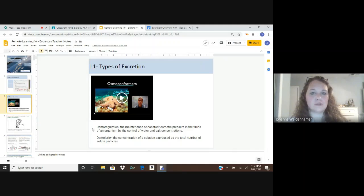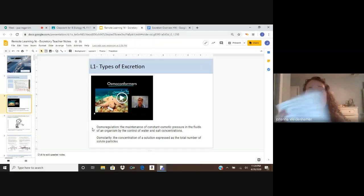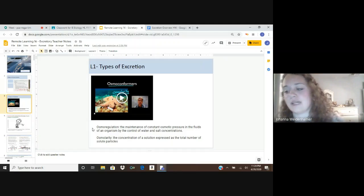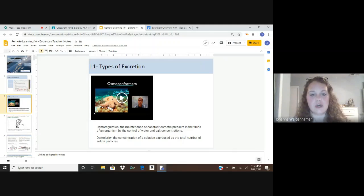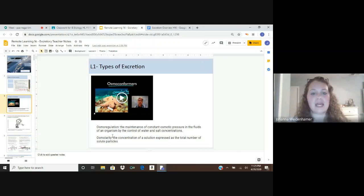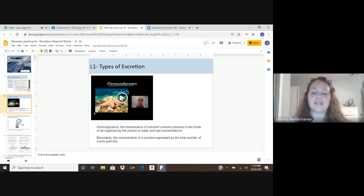Hopefully you've watched that video and now have some background on the vocabulary. The two most important ones right now — write these in your student notes packet in the table for osmolarity and osmoregulation. Osmoregulation is the maintenance of constant osmotic pressure in the fluids of an organism by the control of water and salt concentrations. Osmolarity is the concentration of a solution expressed as the total number of solute particles. You can also think of osmolarity as relating to the diffusion of water.